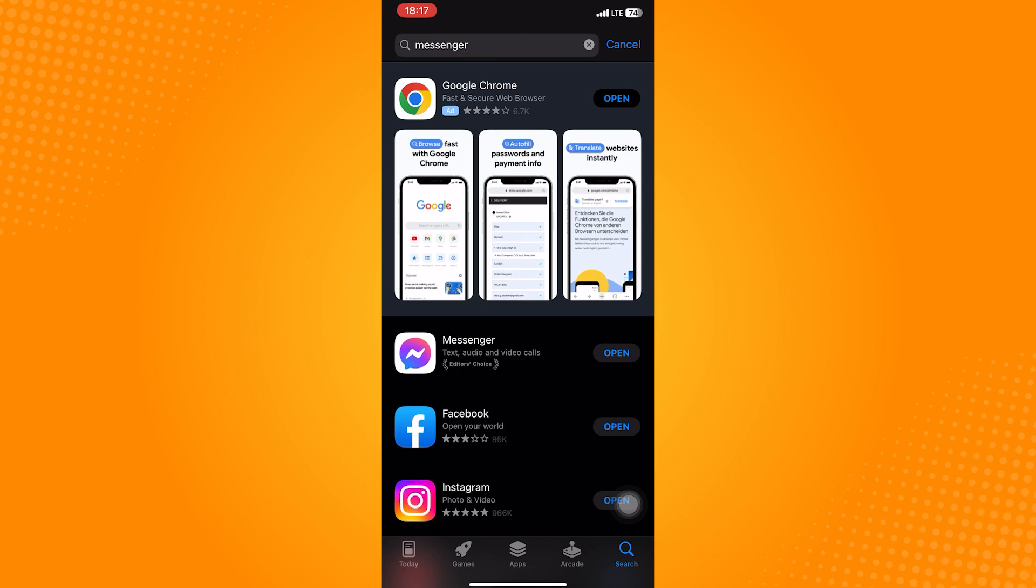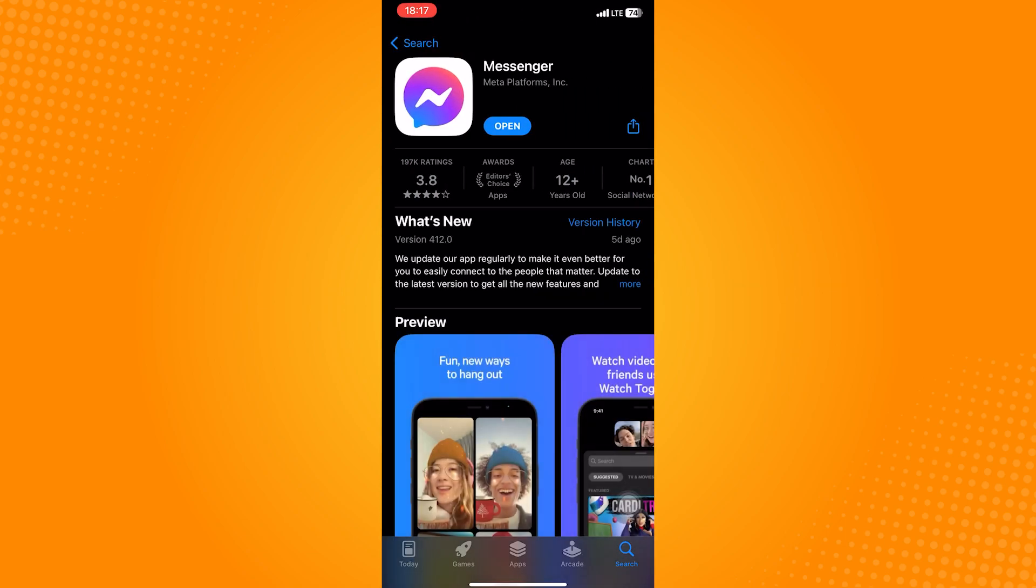So to fix this, open the App Store or Play Store. Search up Messenger. If there are any updates available, just update the app. And once it's finished, open the app again and try to set a new nickname.